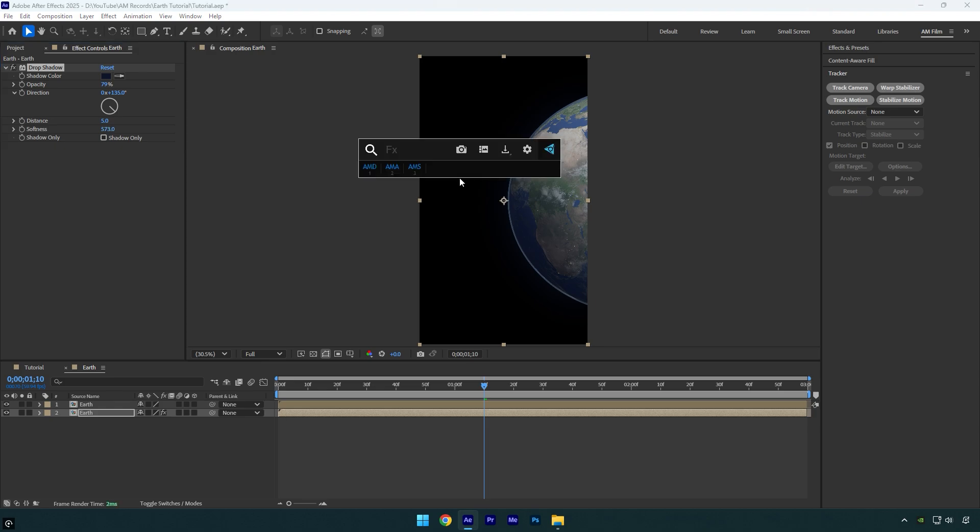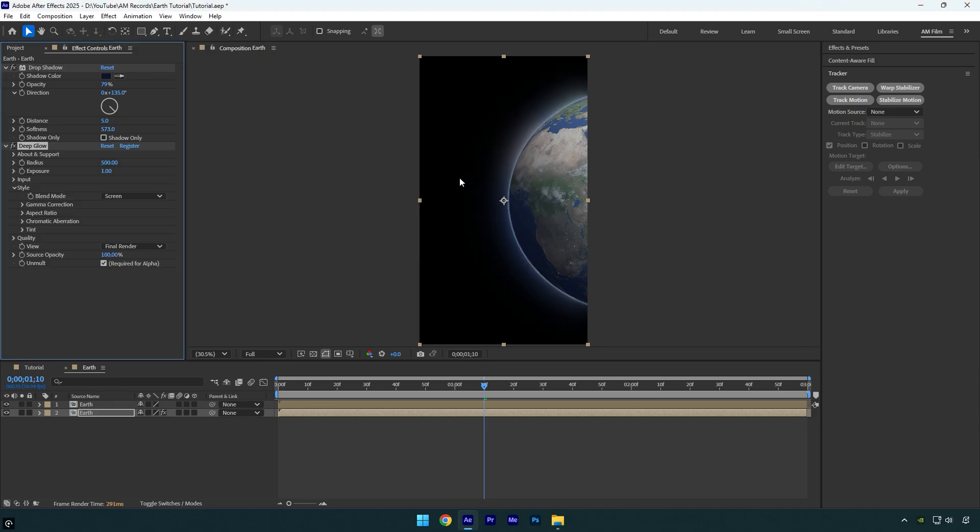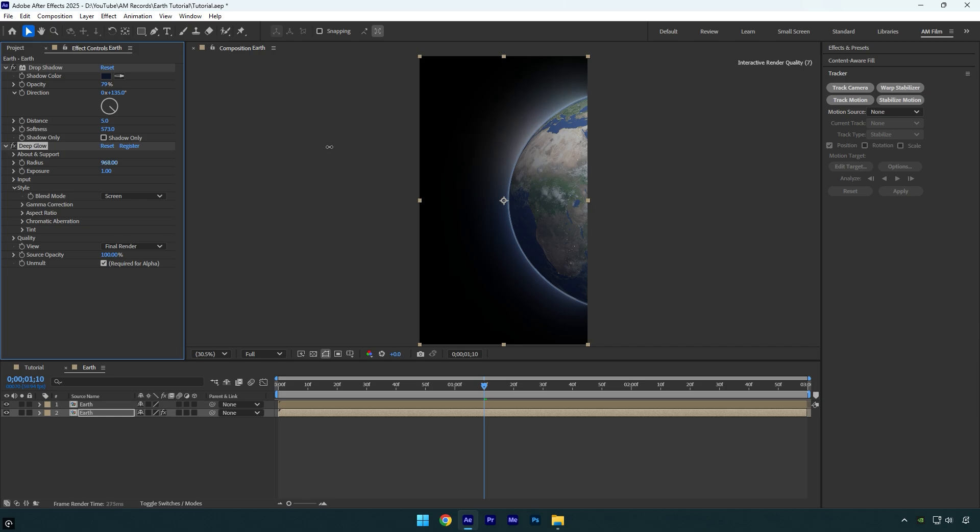Now apply a glow. I will use the Deep Glow plugin. Under the Deep Glow effect, bump up radius to around 1000.